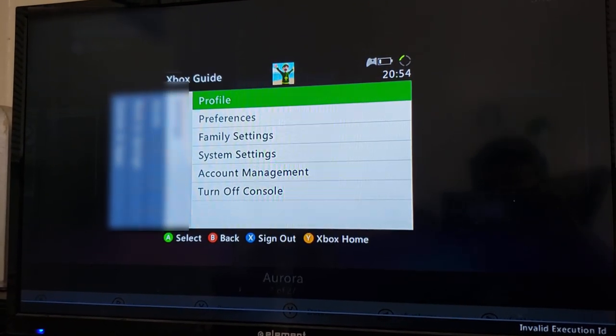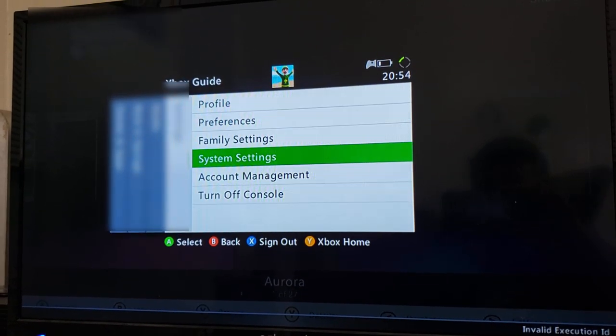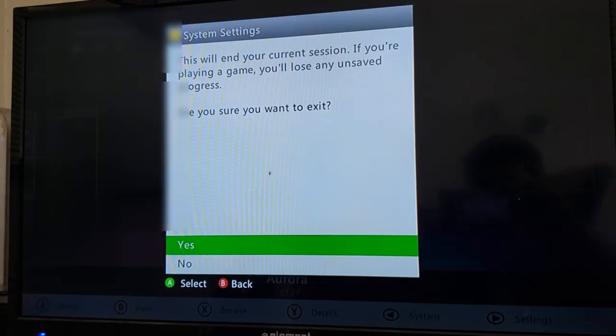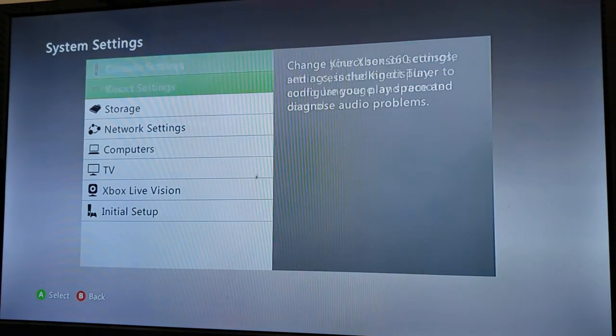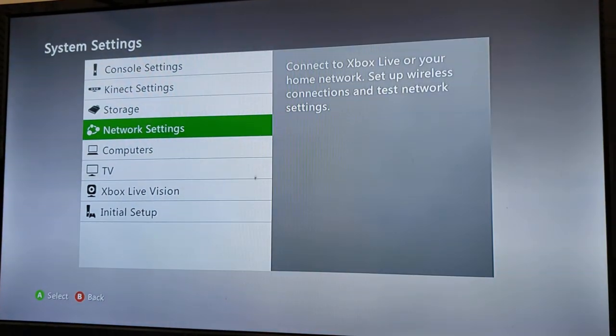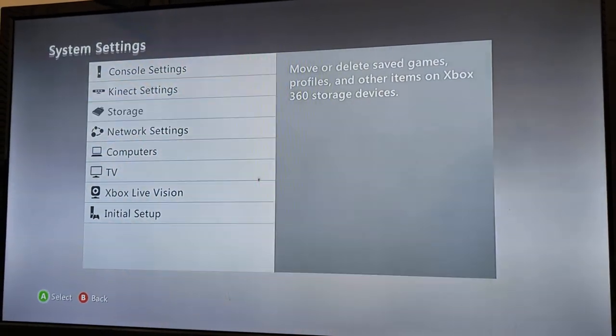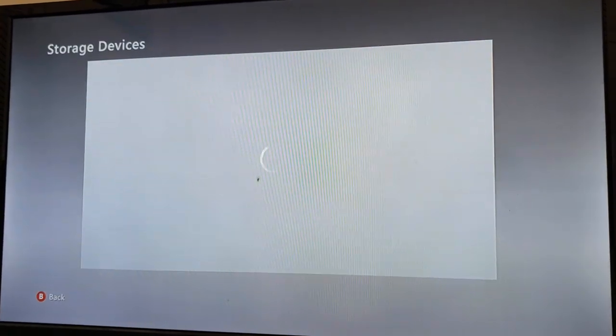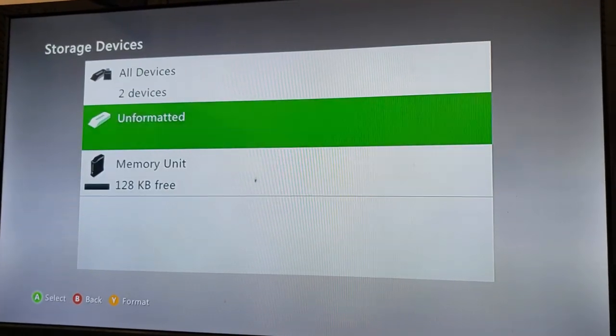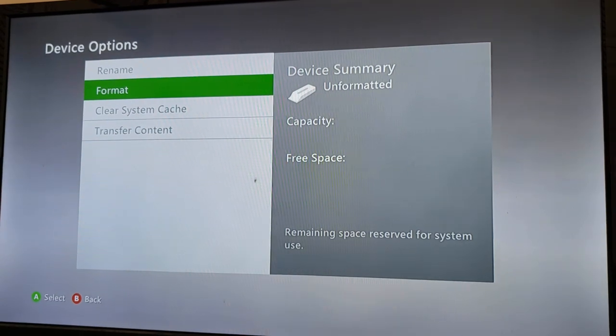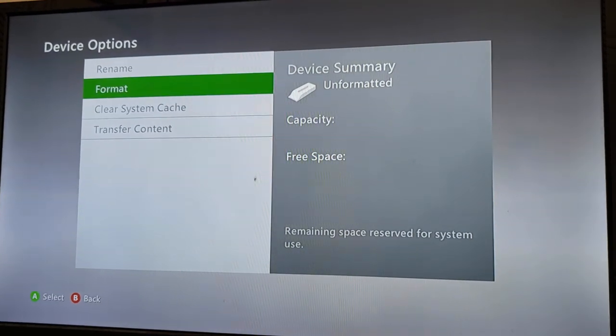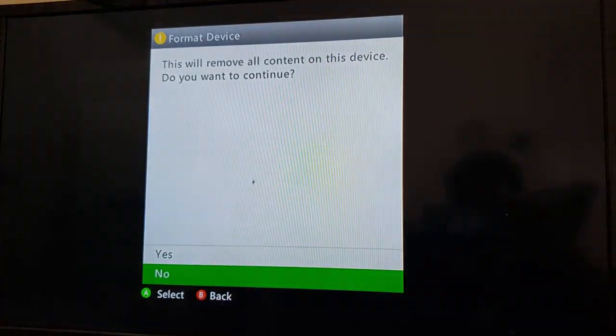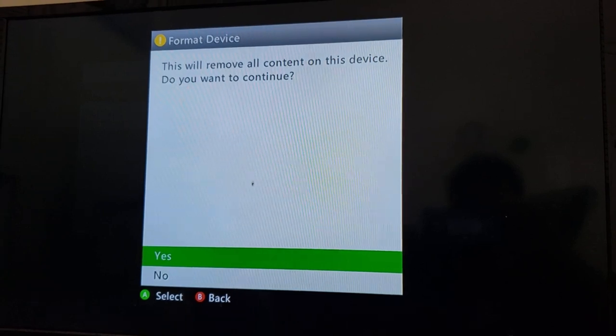So we're going to go into our system preferences into the system settings. Sorry. And from there, we're going to go into storage. And then from there, if you successfully plugged in everything, you should have an unformatted drive. You click format. Hit yes.